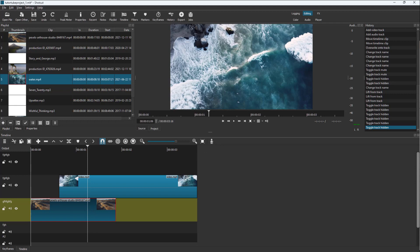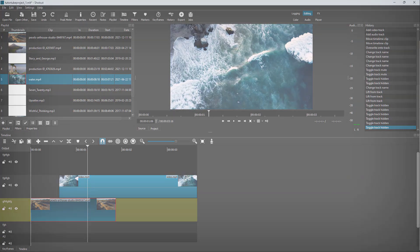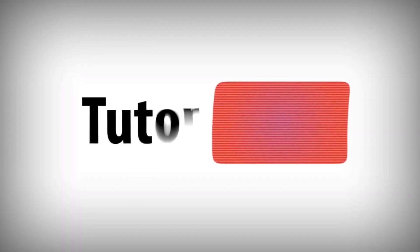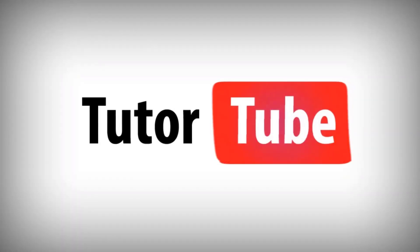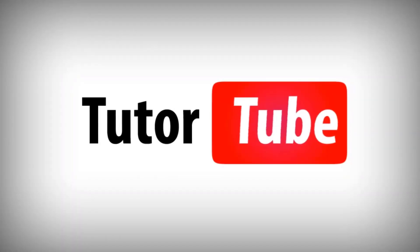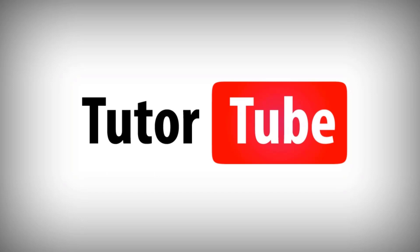If you guys learned something, as always please like, comment, share and subscribe. See you!